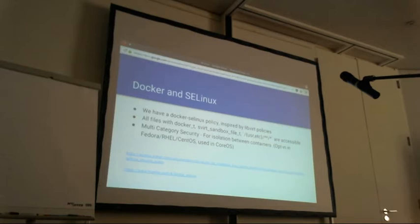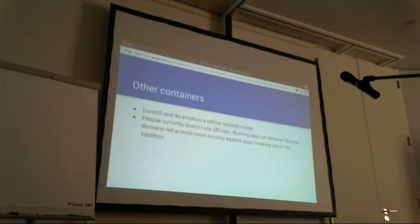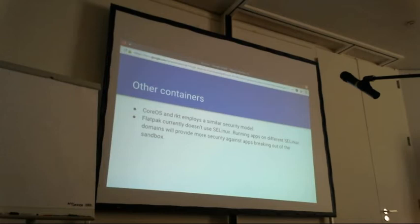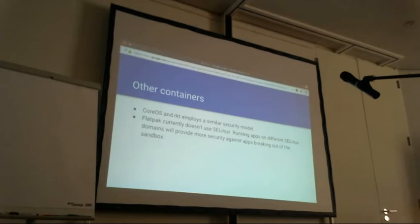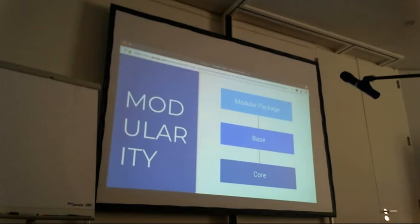We should bring MCS on by default and make it opt-out rather than opt-in. CoreOS and rkt employ a similar security model using MCS. Flatpaks don't currently use SELinux, but it would be good if they did, to prevent applications breaking out of the sandbox. For user-facing applications that need home directory access it may not always be possible, but if an application doesn't need home directory files we could confine it in an SELinux domain and keep it separate.